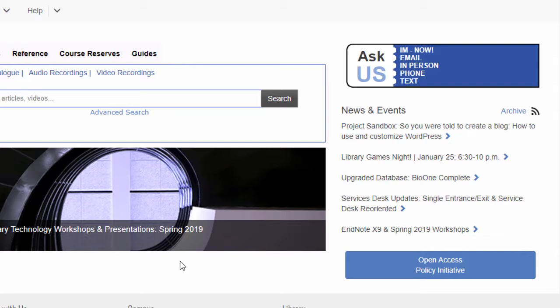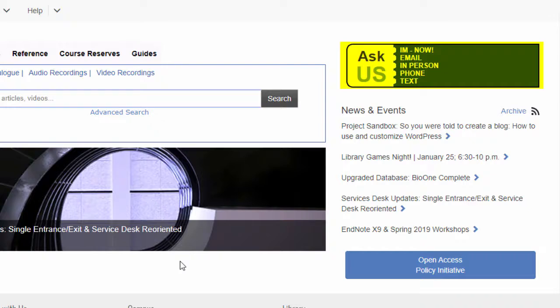Finally, on the right-hand side of the page, if you have any questions about how to use the library and its website, or if you could use some help finding sources on a research topic, be sure to ask us. You can send us an instant message online, text us, email us, phone us, or visit us in the library.